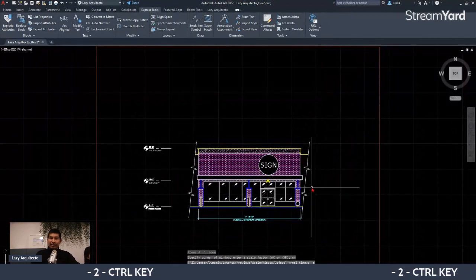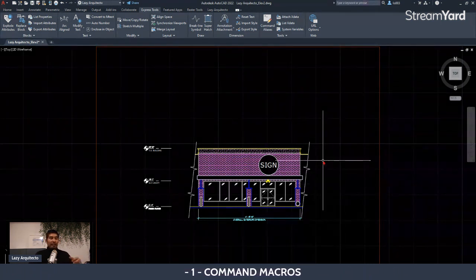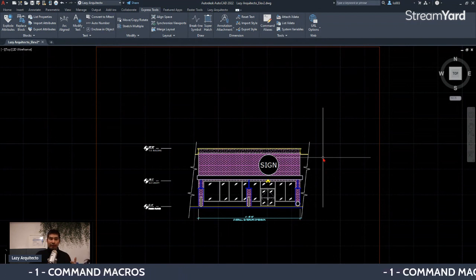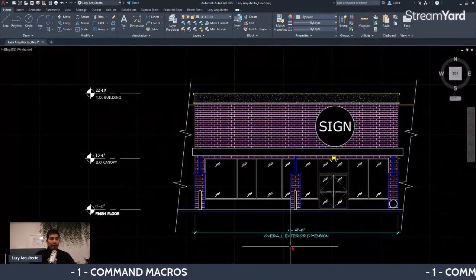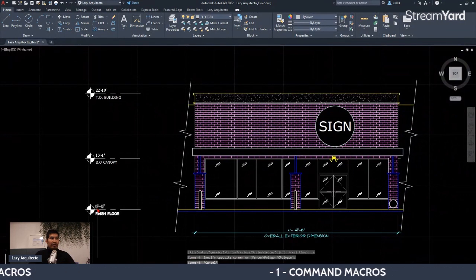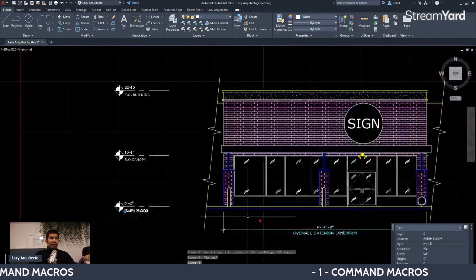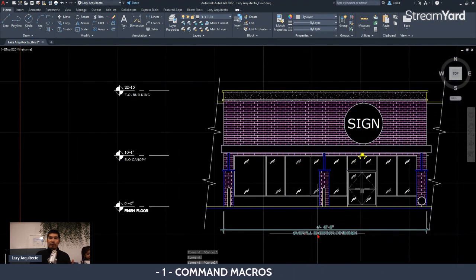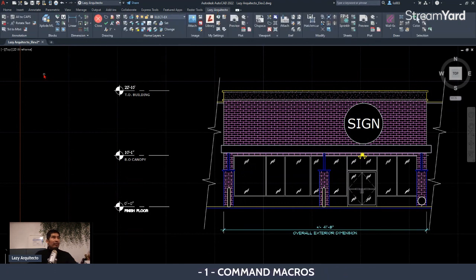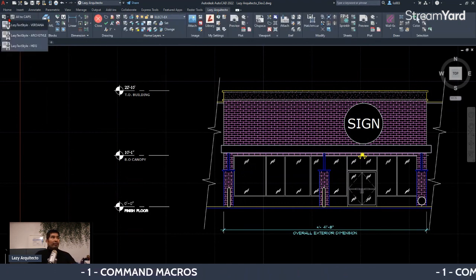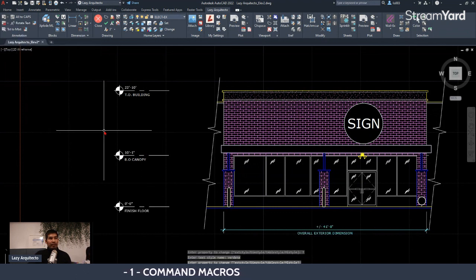The next tip is Command Macros. You probably know many AutoCAD commands, but macros let you combine multiple commands and run them with one click. For instance, I have text objects with inconsistent text styles — one is Arial, another is HDG style, and so on. I created a macro called 'Lazy Text Style' that changes all of them to Verdana at once to keep the drawing consistent.